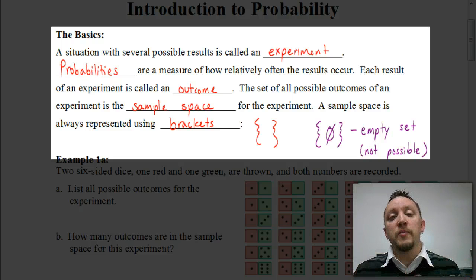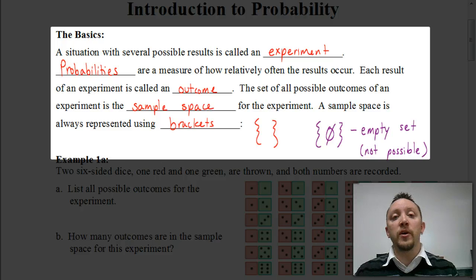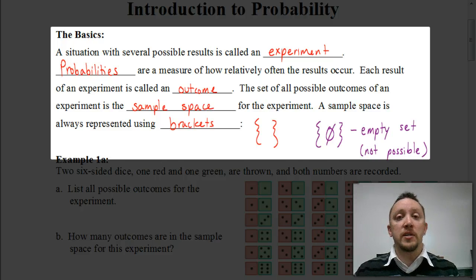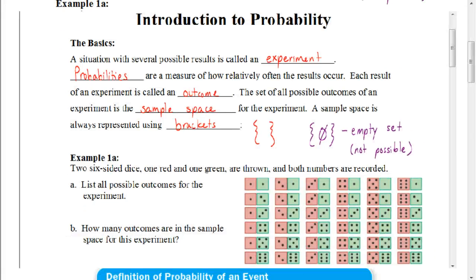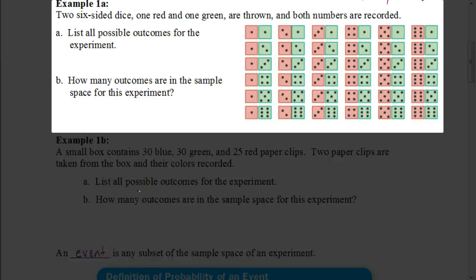Let's look at some examples where we can see probability being used. Here's the first one dealing with two 6-sided dice — one red and one green — that are thrown and both numbers are recorded. We want to list all possible outcomes for the experiment.